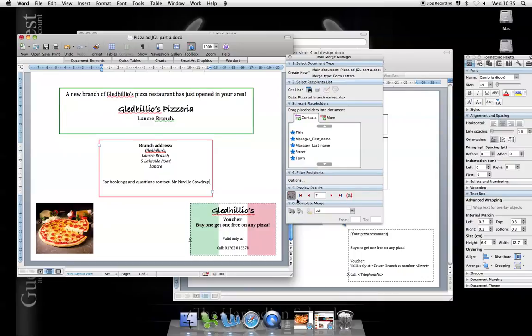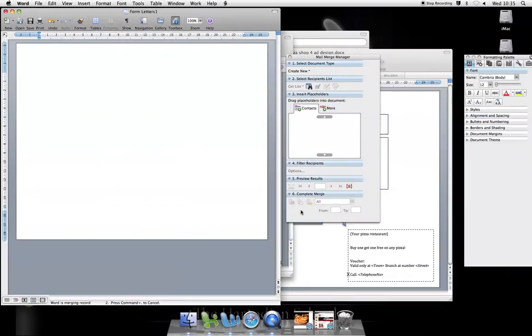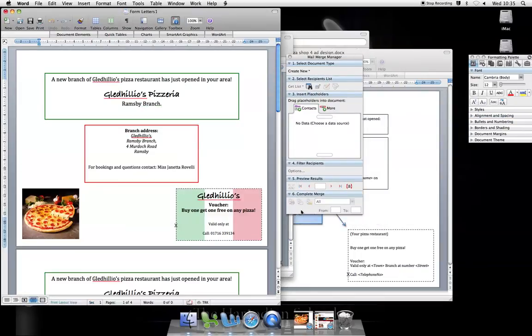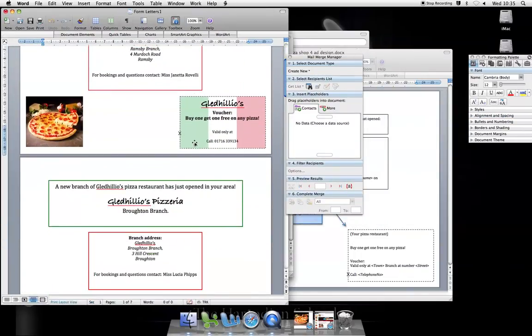Now, I'm only previewing at the moment. To complete my merge, I get a couple of options. Merge directly to a printer or merge to a new document. Well, if I merge to a new document, all the records here, merge them to a new document, I should get my whole series of posters.